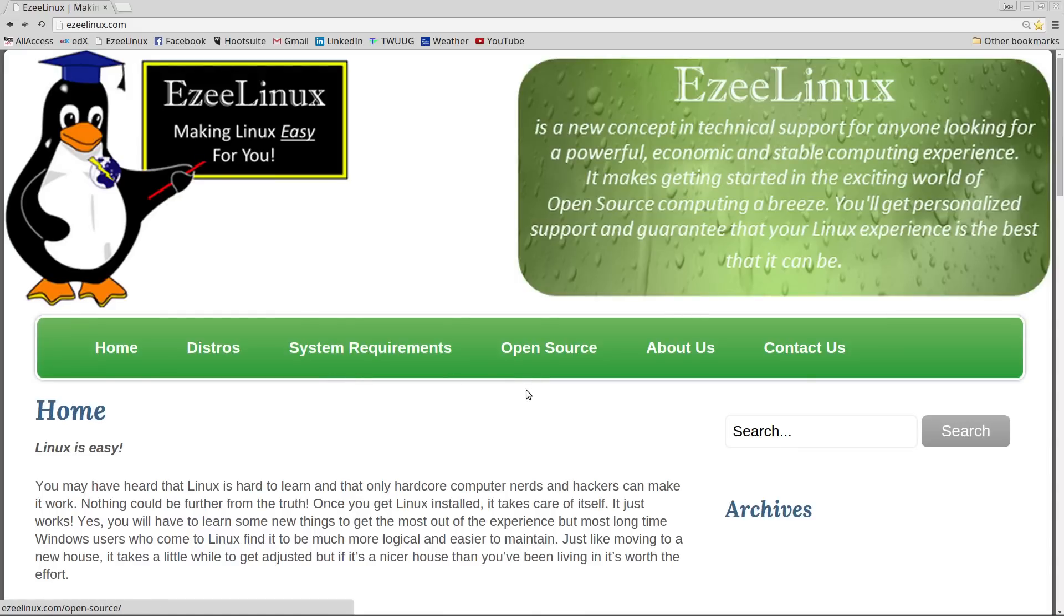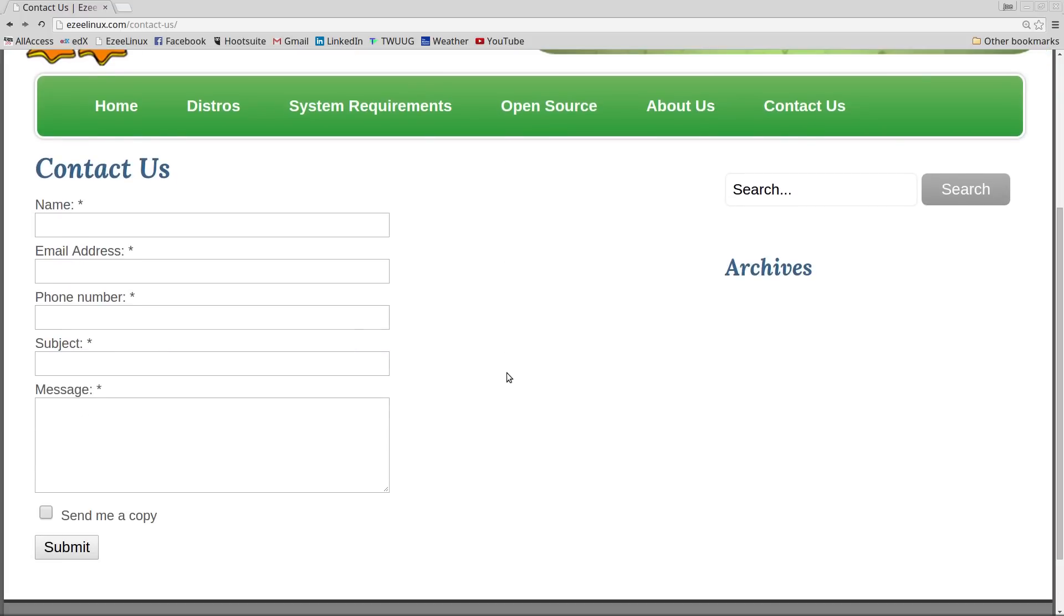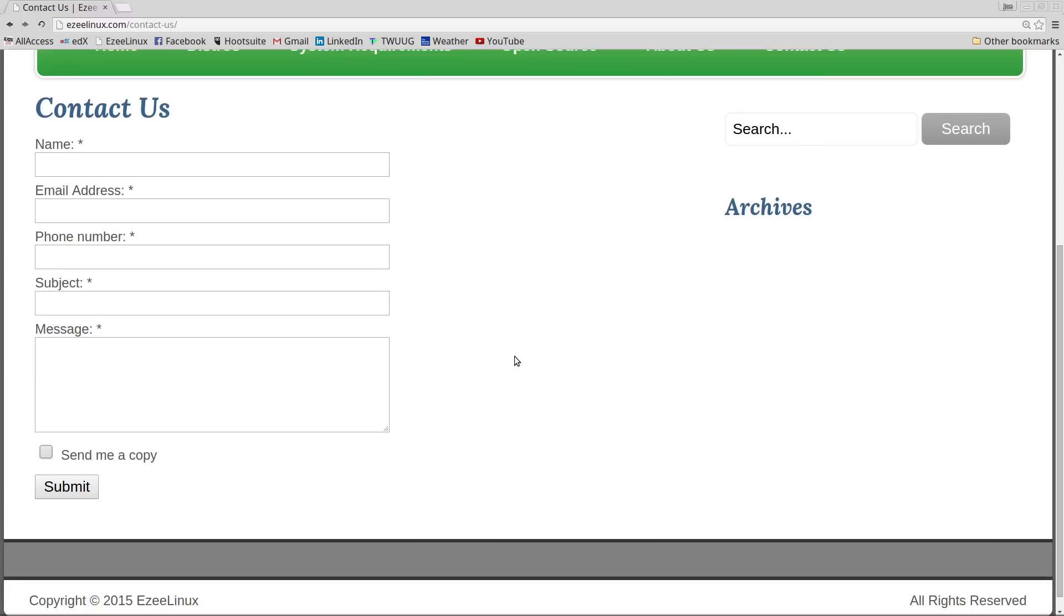And you can also jump over here to the Contact Us link. All you got to do is open that up, go in here, give me some information about yourself. We'll set up a time to talk.